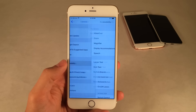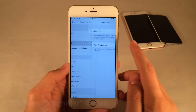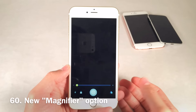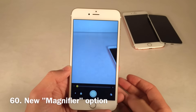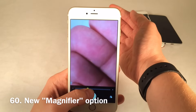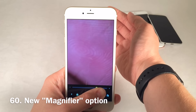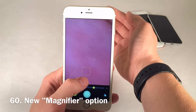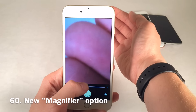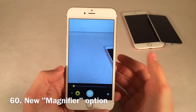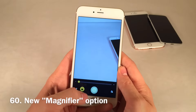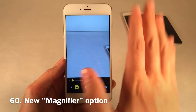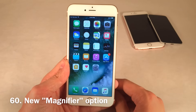In Settings, under General, Accessibility, there's a new Magnifier option. When you enable this and triple-press the Home button, you get an interface that opens the camera and serves as a magnifying glass. You can zoom in to a very high degree using a dial — it's actually pretty impressive how well it works. It's basically a magnifying glass using your camera, dedicated to that purpose alone.